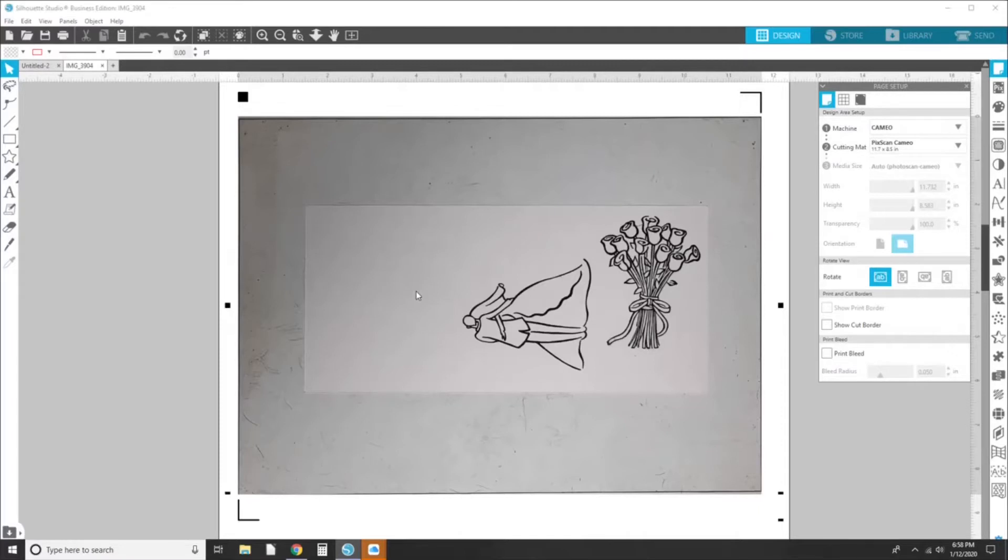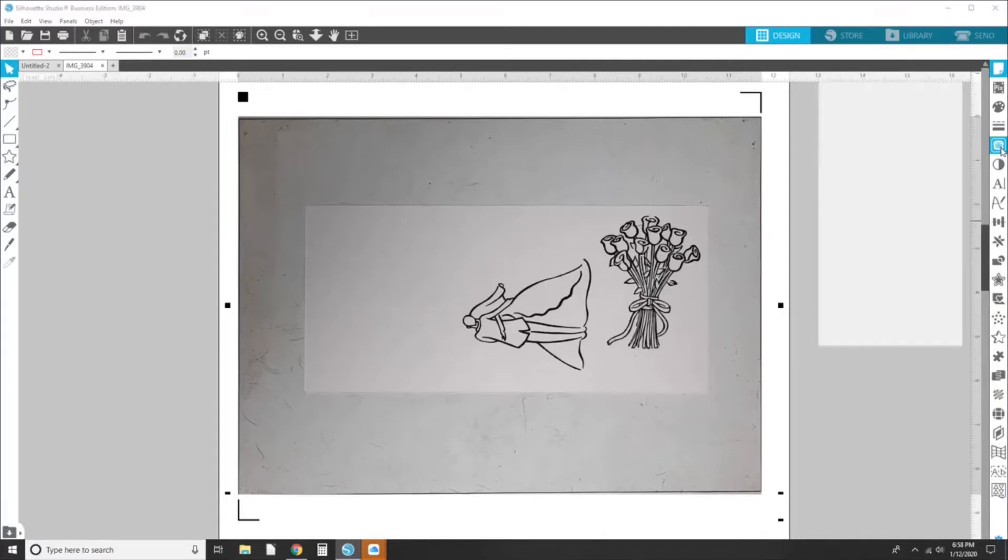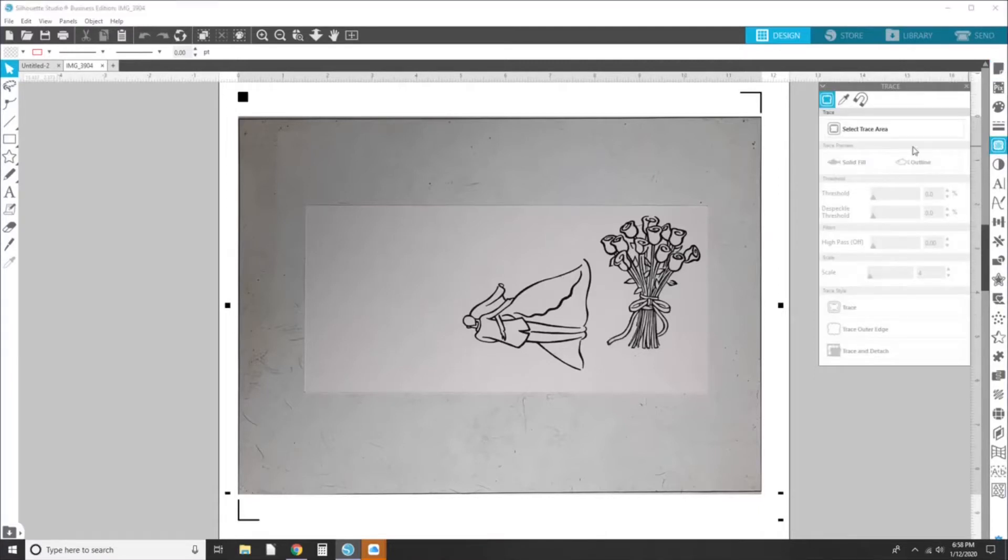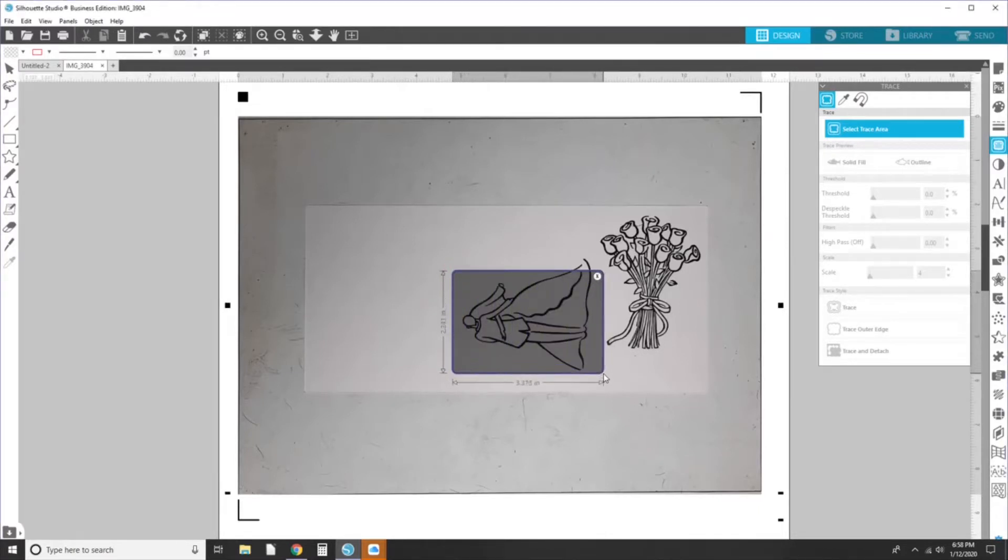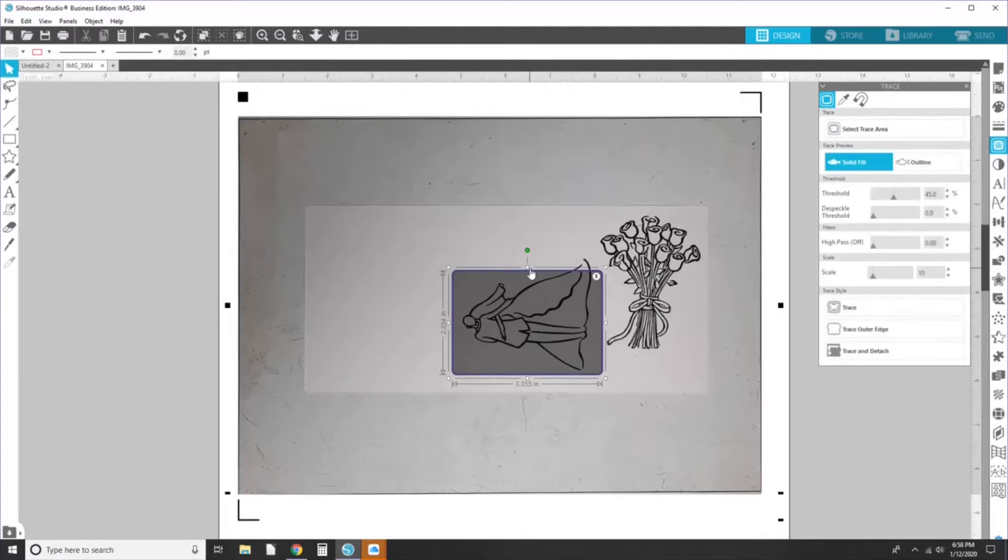All right. So now what you want to do is go to the trace panel, select trace area, and then I'm just going to do one image at a time in case I need to change some of the settings.